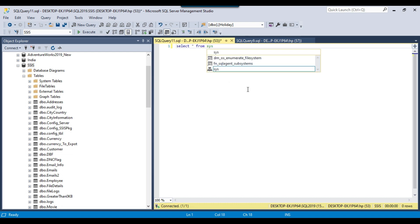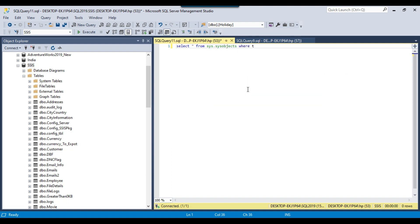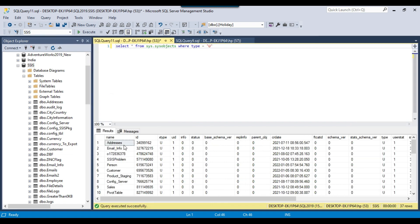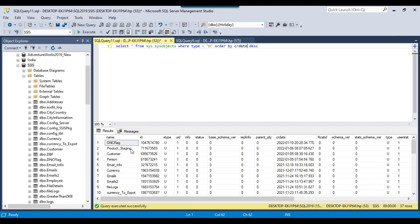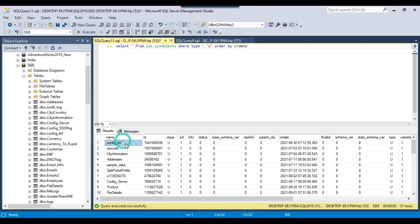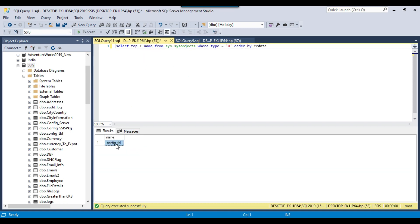I can write: SELECT * FROM sys.sysobjects WHERE type = 'U'. This query returns all tables from the database — the name column contains the table name and there's the create date. Ordering by crdate ASC, the oldest table comes first. The oldest table is the config table, created on 30th June 2021. So I'll write SELECT TOP 1 name and execute — this is the oldest table in the database.